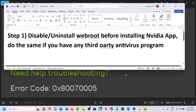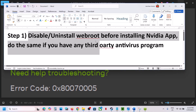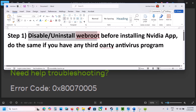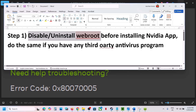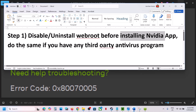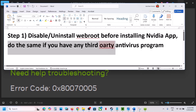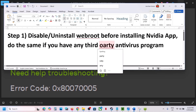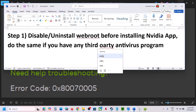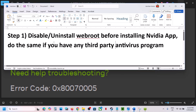The first step is to disable or uninstall WebRoot. WebRoot is causing problems for many users. You can uninstall it or disable it before installing the NVIDIA app. If you have any third-party antivirus like Avast, Norton, Bitdefender, or McAfee — whichever antivirus program you have — you can do the same thing.